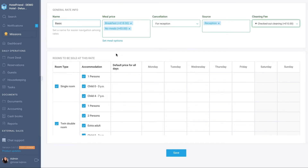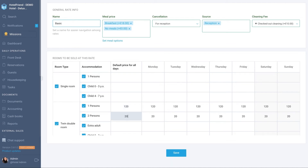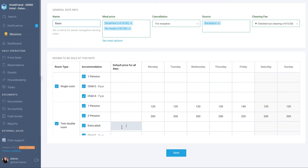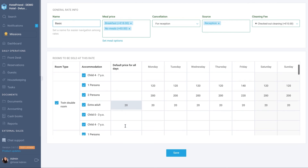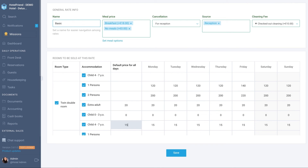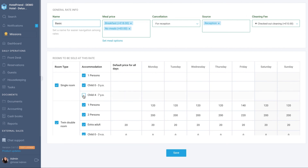Fill in the data in the Rooms to be sold at this rate block. Indicate the cost for each type of accommodation. It is possible to indicate default prices for all days of the week, as well as indicate the cost for each day of the week. Please note that the system adds the cost of extra bed as well as the cost of accommodating children to the accommodation for adults. If a certain type of room or accommodation is not provided for this rate, you should uncheck the checkbox.